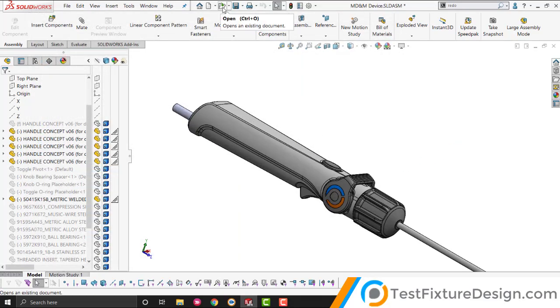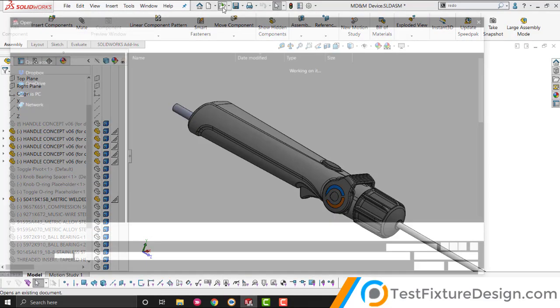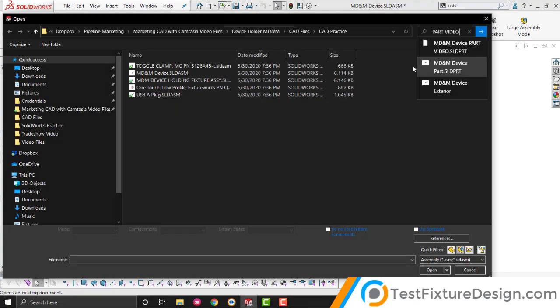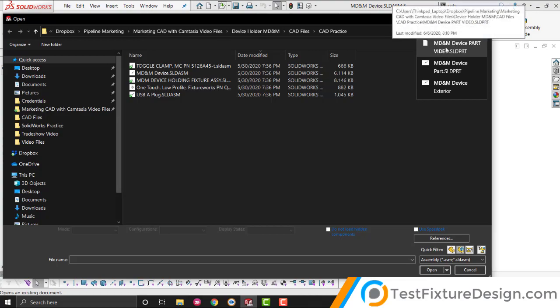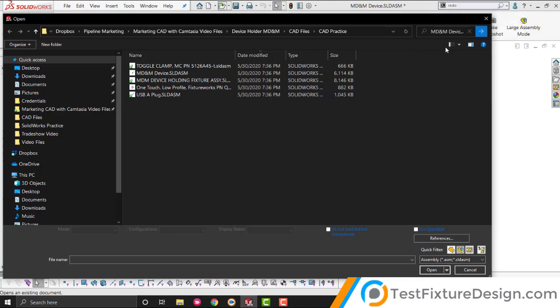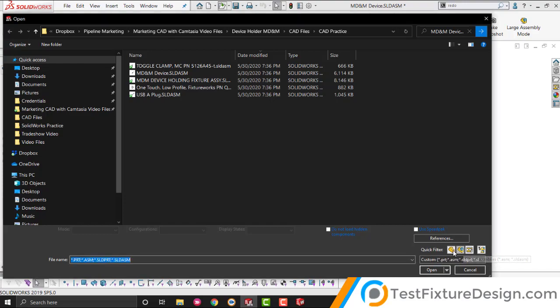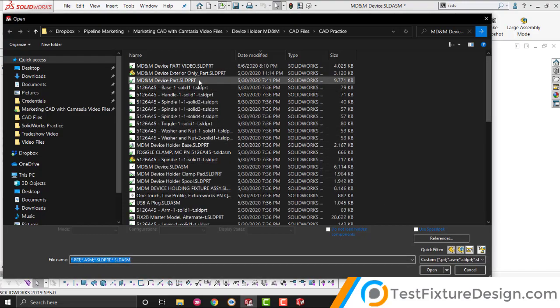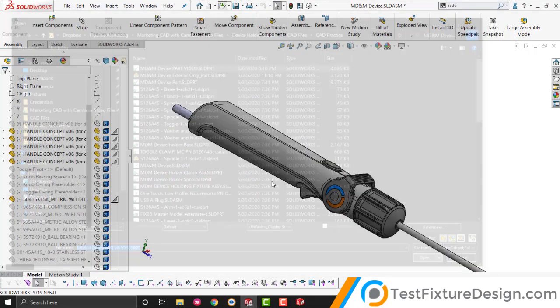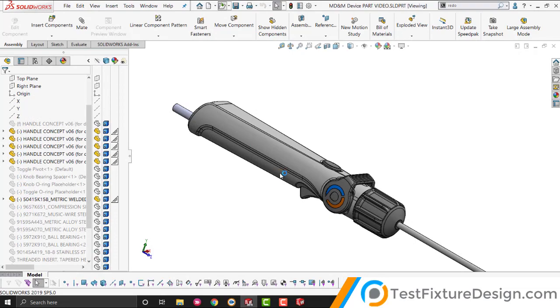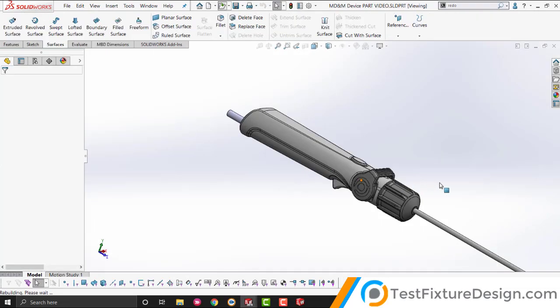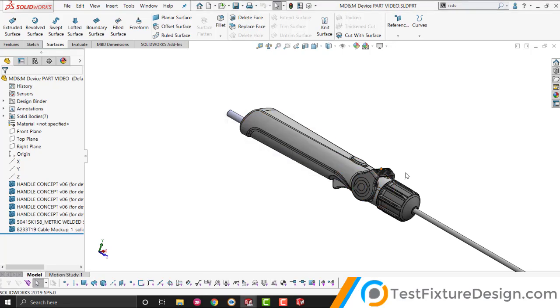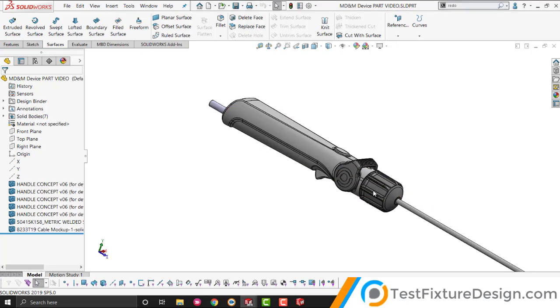It's not going to open by itself, so we need to open the part file, and it was called this. No feature recognition.